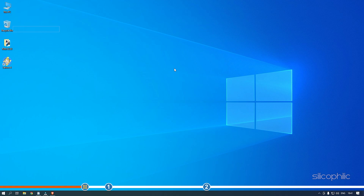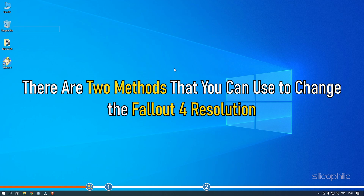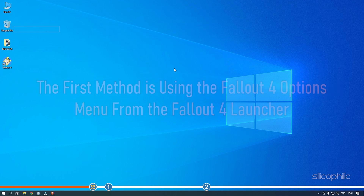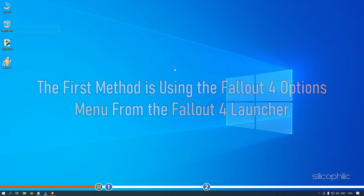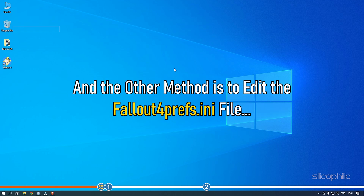Now let's jump into the solutions. There are two methods that you can use to change the Fallout 4 resolution. The first method is using the Fallout 4 options menu from the Fallout 4 launcher. And the other method is to edit the Fallout4Prefs.ini file.